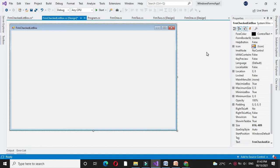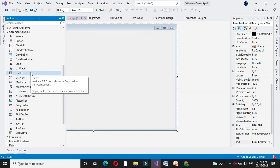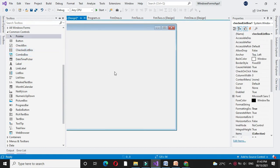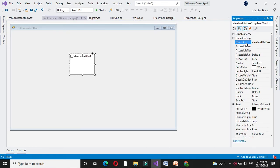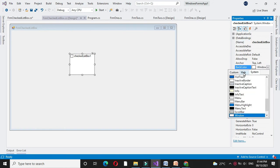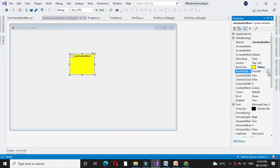Here we will see different properties, methods, and events of CheckedListBox. For this we will add a CheckedListBox control. First is the Name property, which is used to set the name of the control. BackColor property is used to set the background color of a control — you can select the background color from Web or Custom. BorderStyle property is used to set the border style of a control. There are three options: None, which removes the border; Fixed Single; and Fixed 3D.